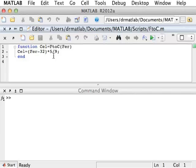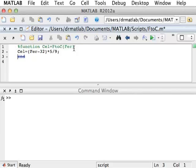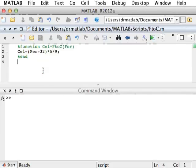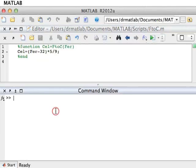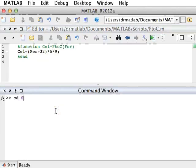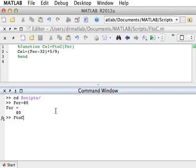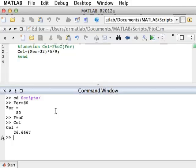I could have, of course, written this as a script, and it would have been a much worse idea. Let's try it as a script. I'll comment this out, and I'll comment this out. And now, if I save it and change the directory to scripts, I can say fair equals 80, and now call my f to c. And now if I look at cell, it equals the answer.